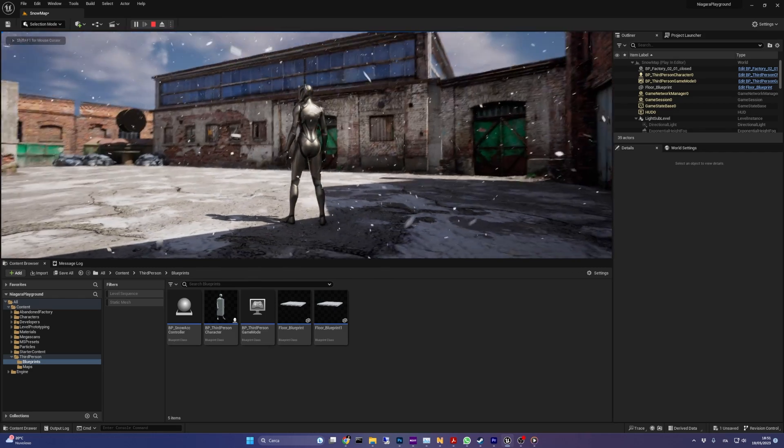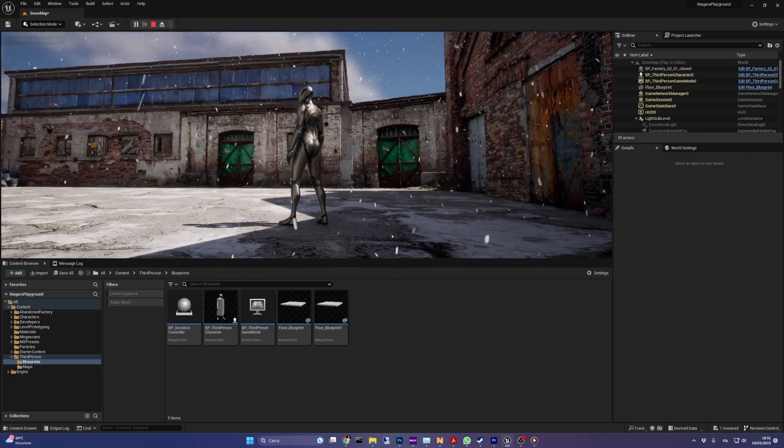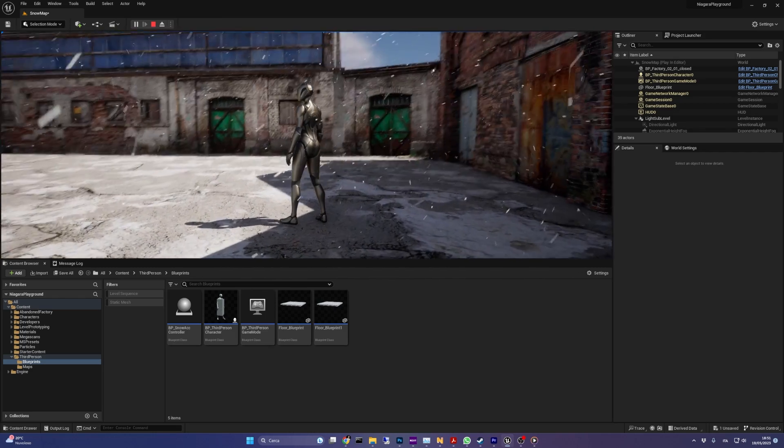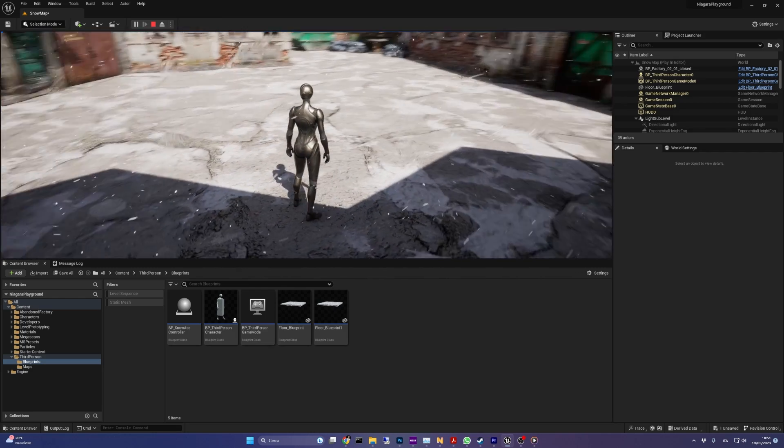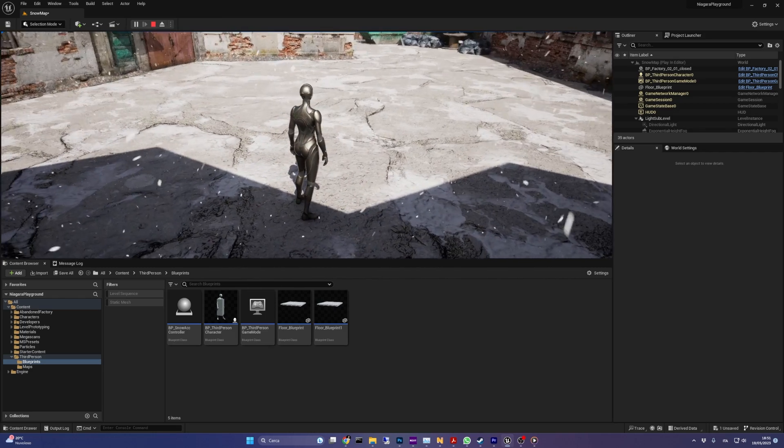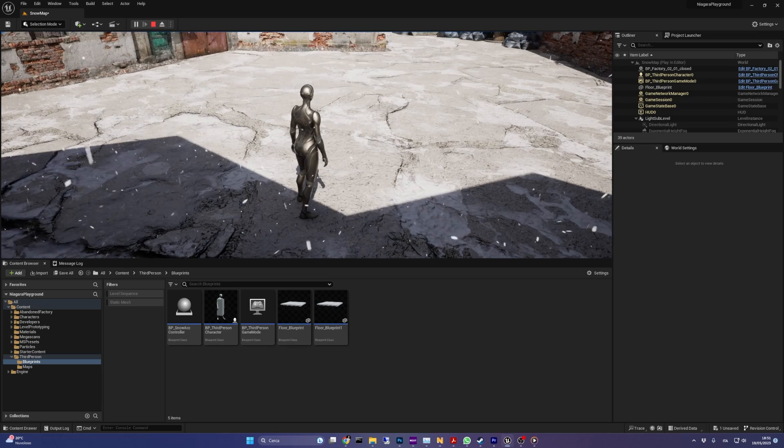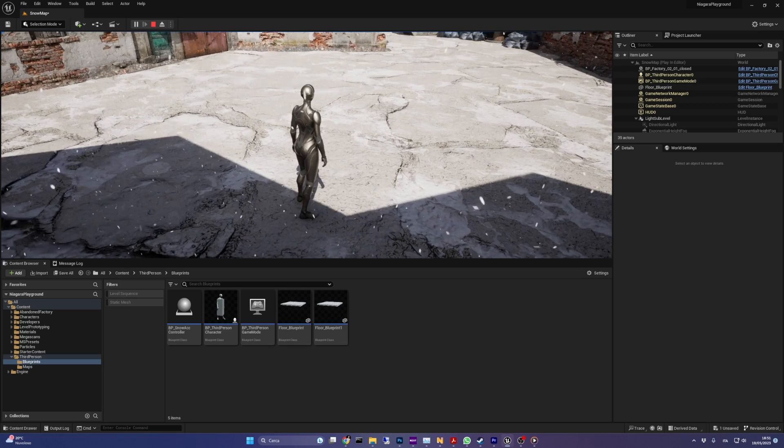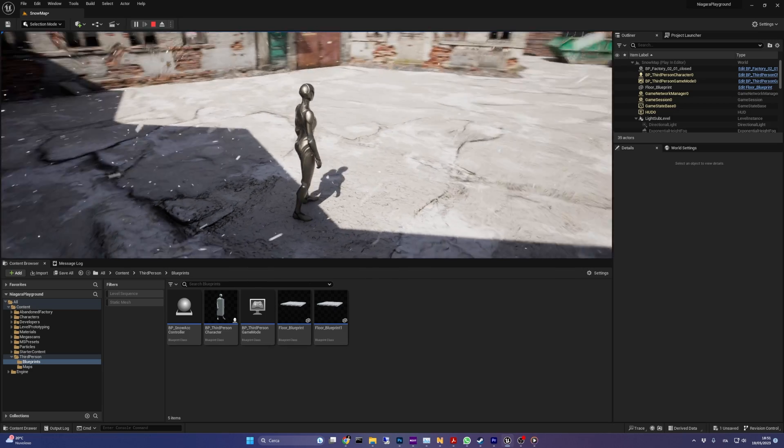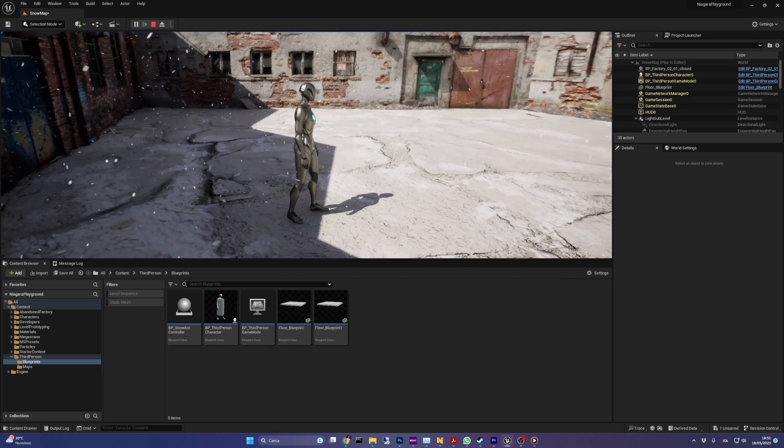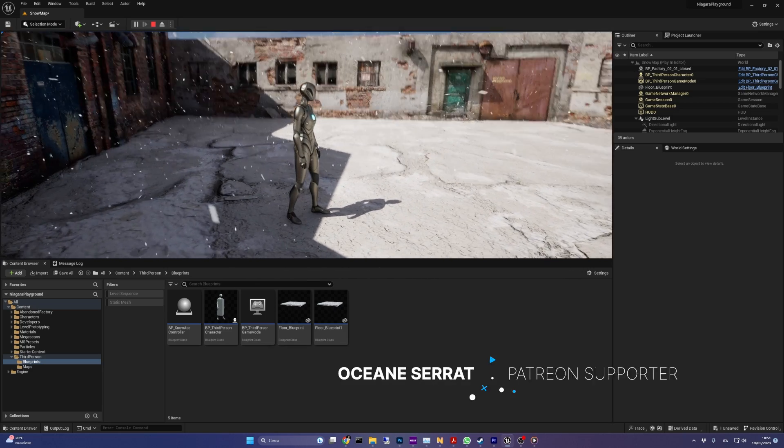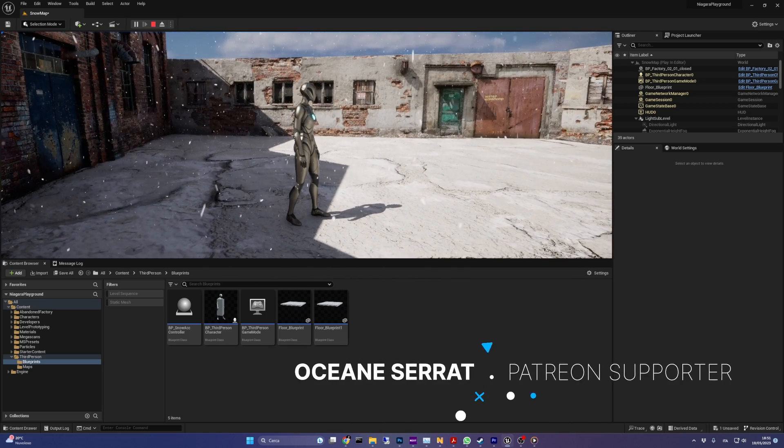Hi everyone, welcome to the second video of the Snow series. In the first video we saw how to reproduce a snow particle's effect in Niagara, and if you didn't see it, be sure to check it out, I'll leave a link in the description.